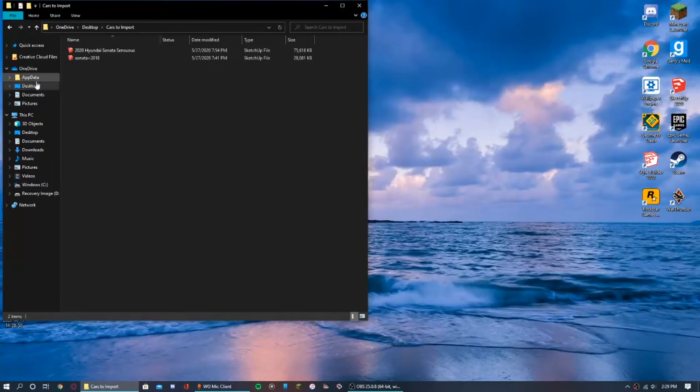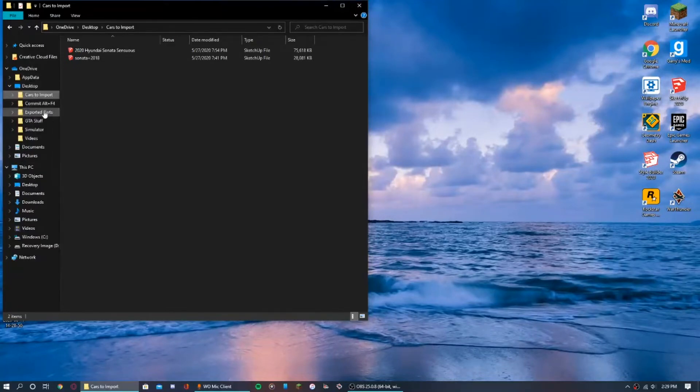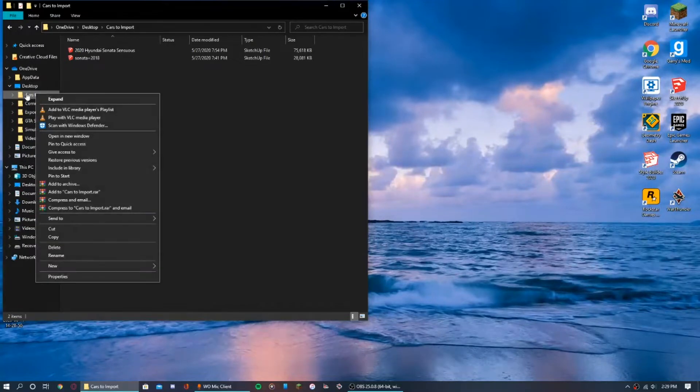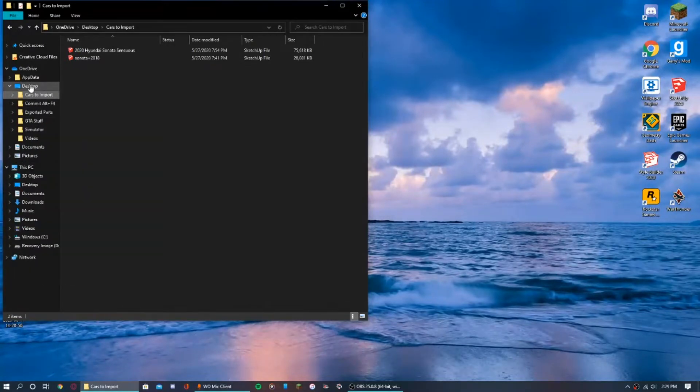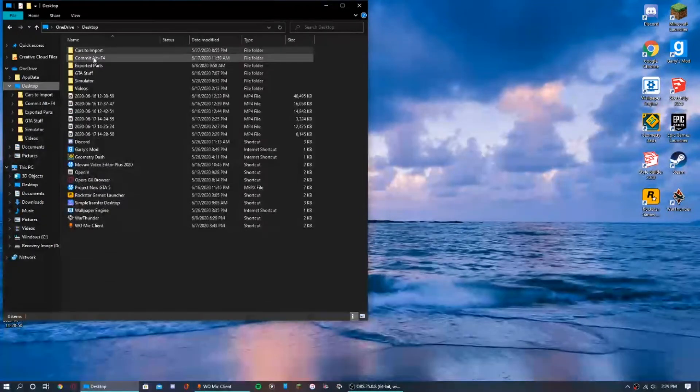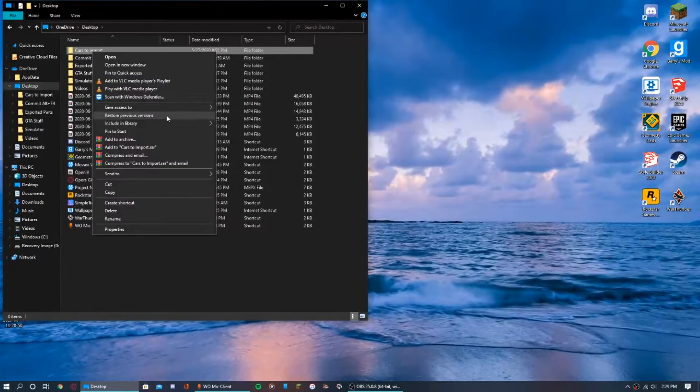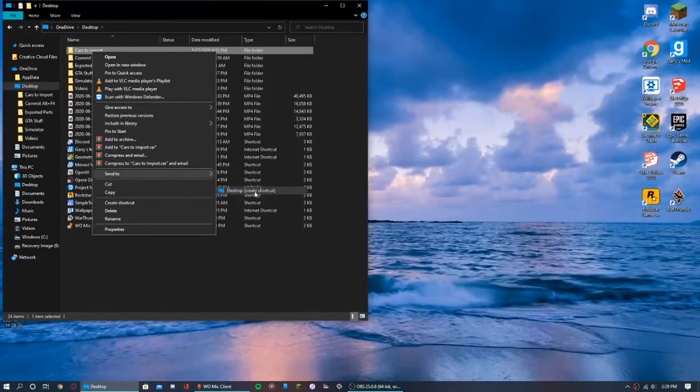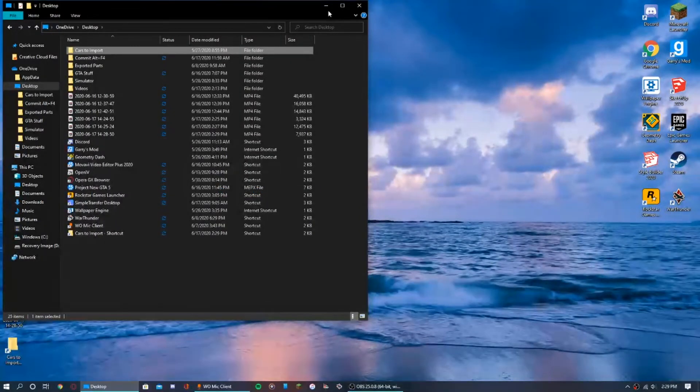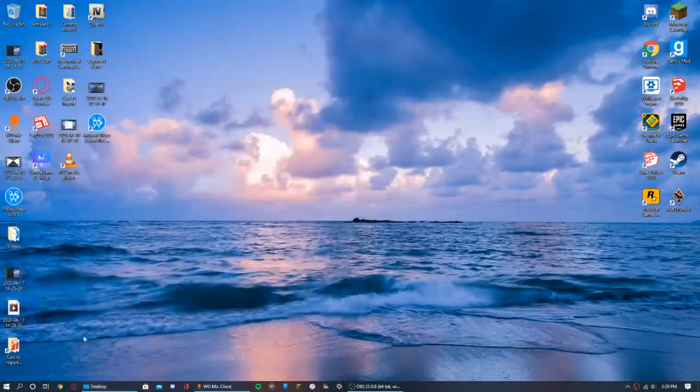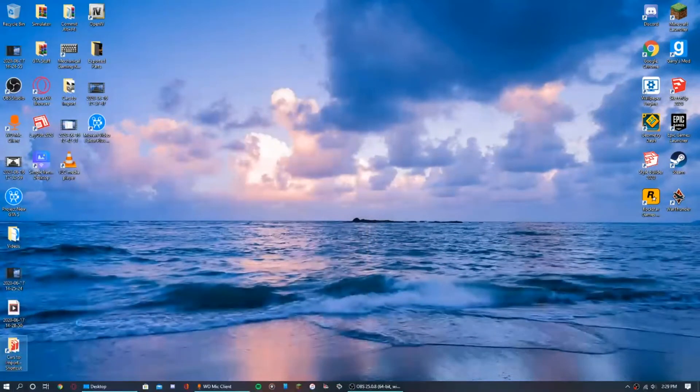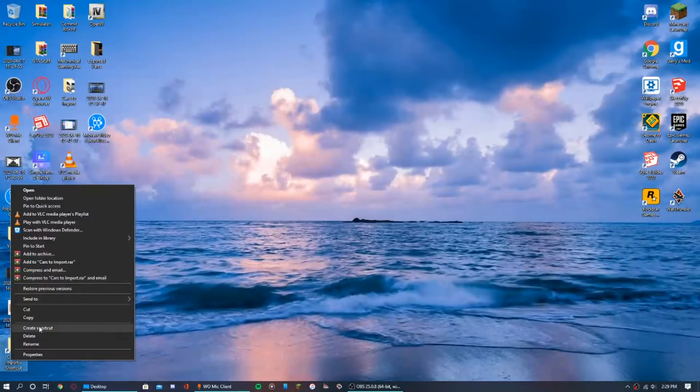I'm gonna teach you guys how to make a shortcut. Go ahead and right-click on this, then click send to, and click desktop create shortcut. As you guys can see, it's right here.